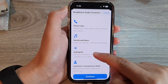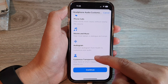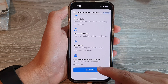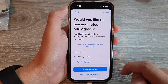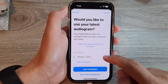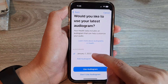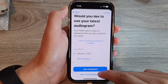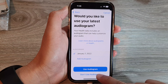In here you can customize your headphone audio for phone calls, movies and music, audiogram, and customize transparency mode. Tap on the Continue button. Now choose Audiogram if you want to add an audiogram, or you can choose Don't Use Audiogram.